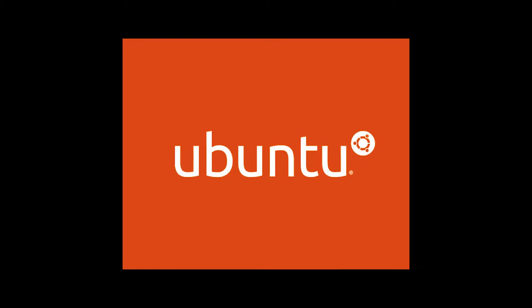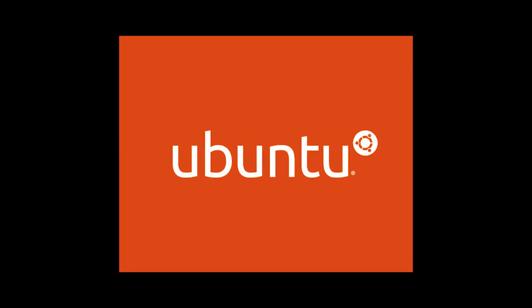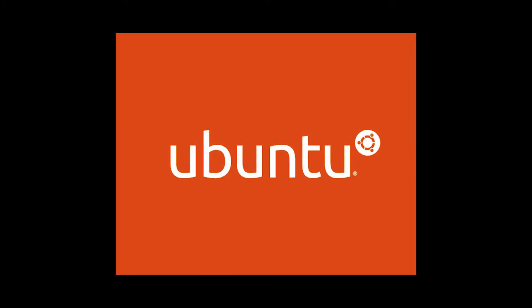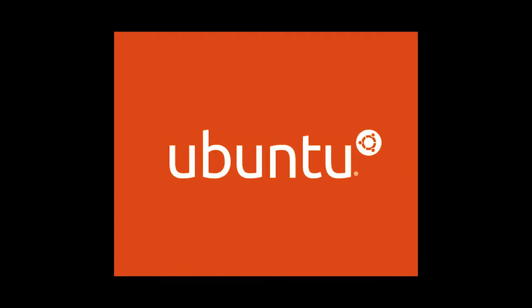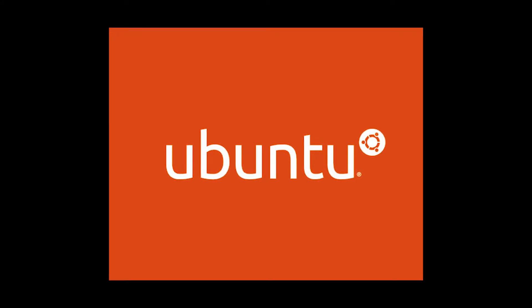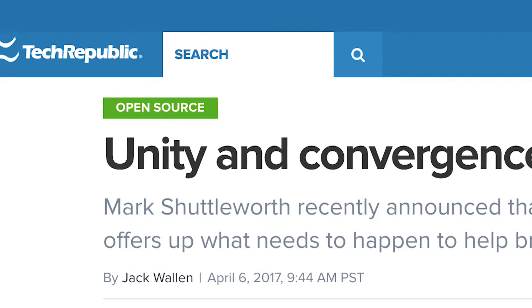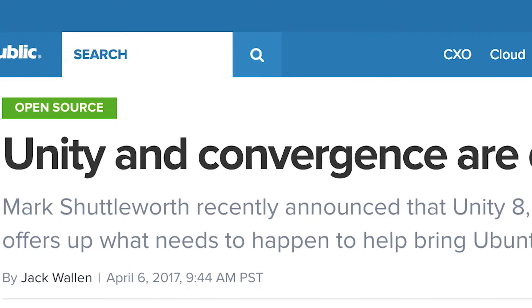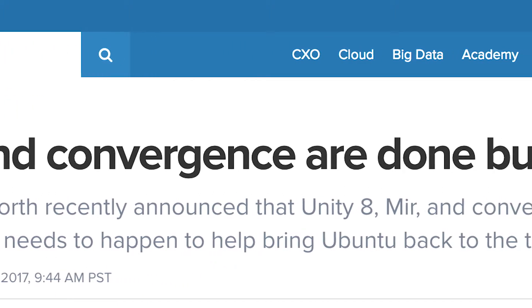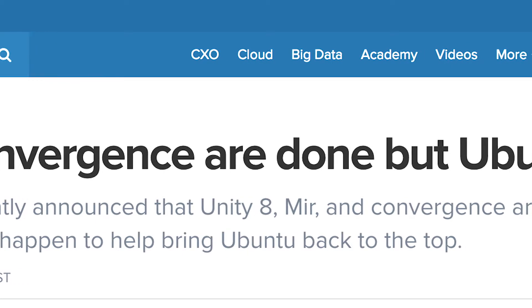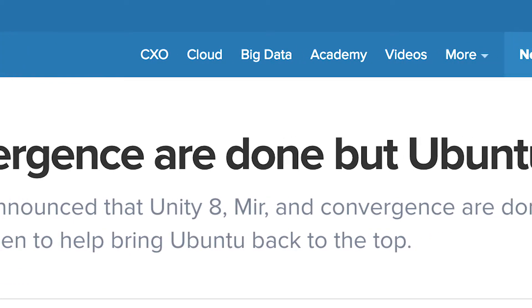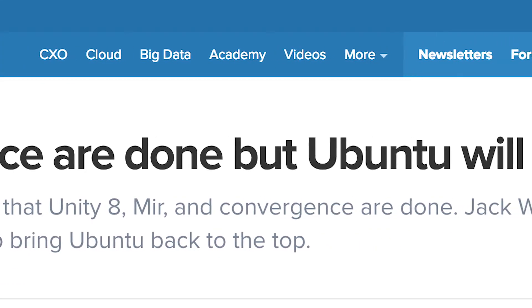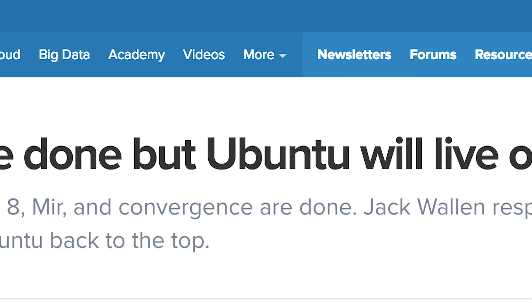Linux, on the other hand, takes user privacy very seriously. One only need look back to how Canonical handled user complaints about Ubuntu Unity and online privacy. After widespread complaints, Canonical switched the default behavior of Unity's online search feature from enabled to disabled. The Linux platform does not collect user data, period.